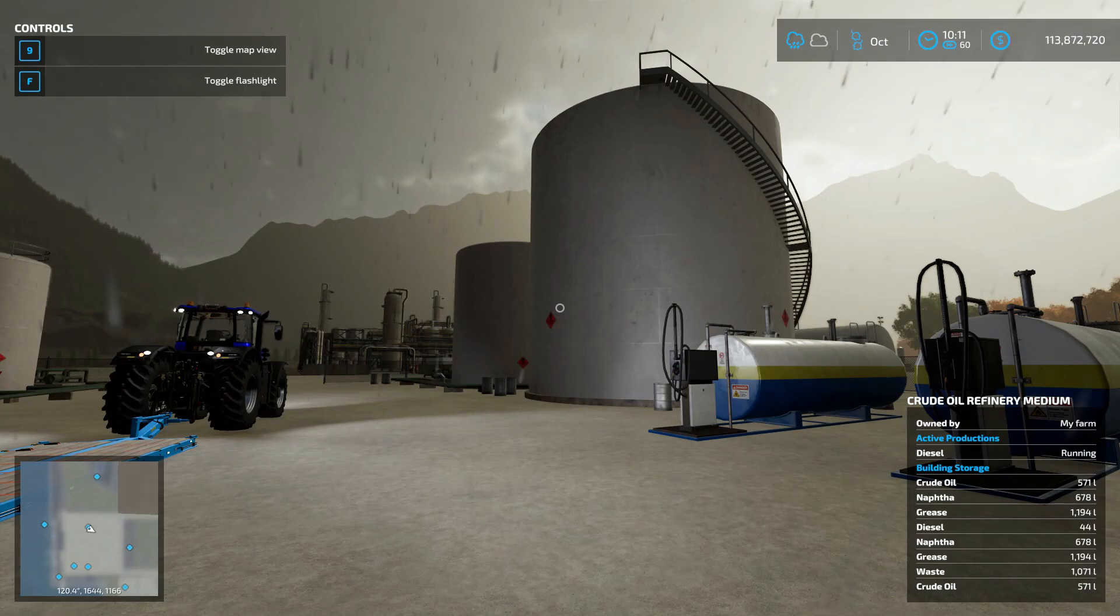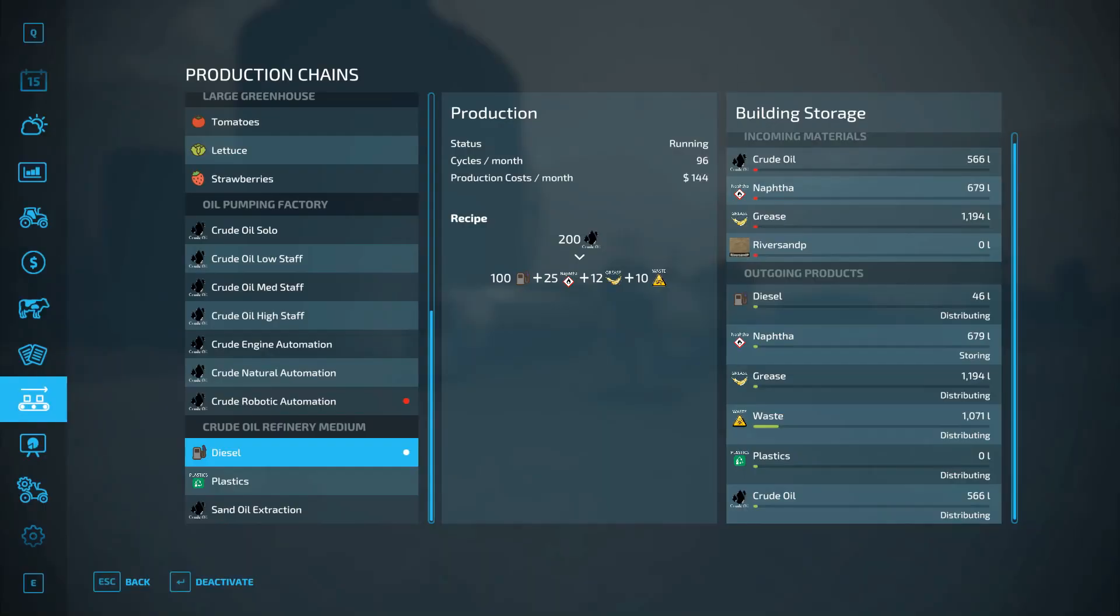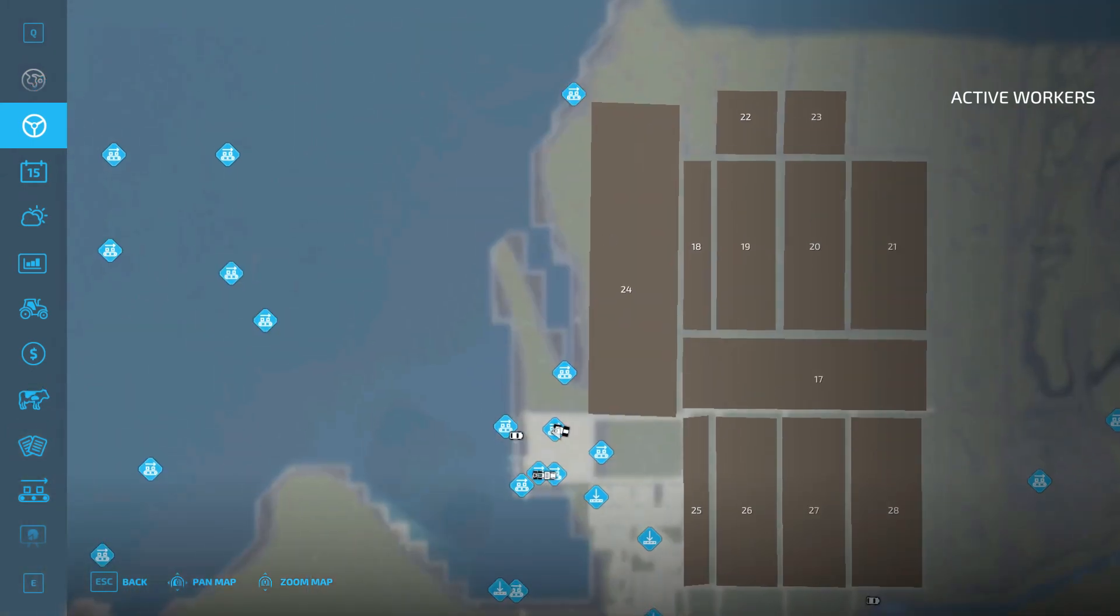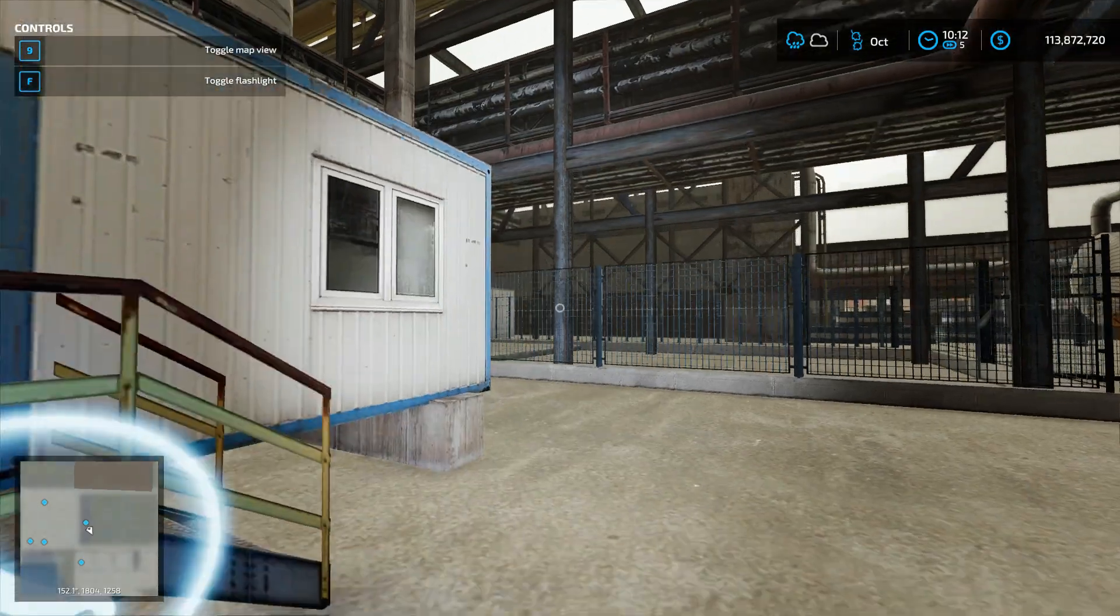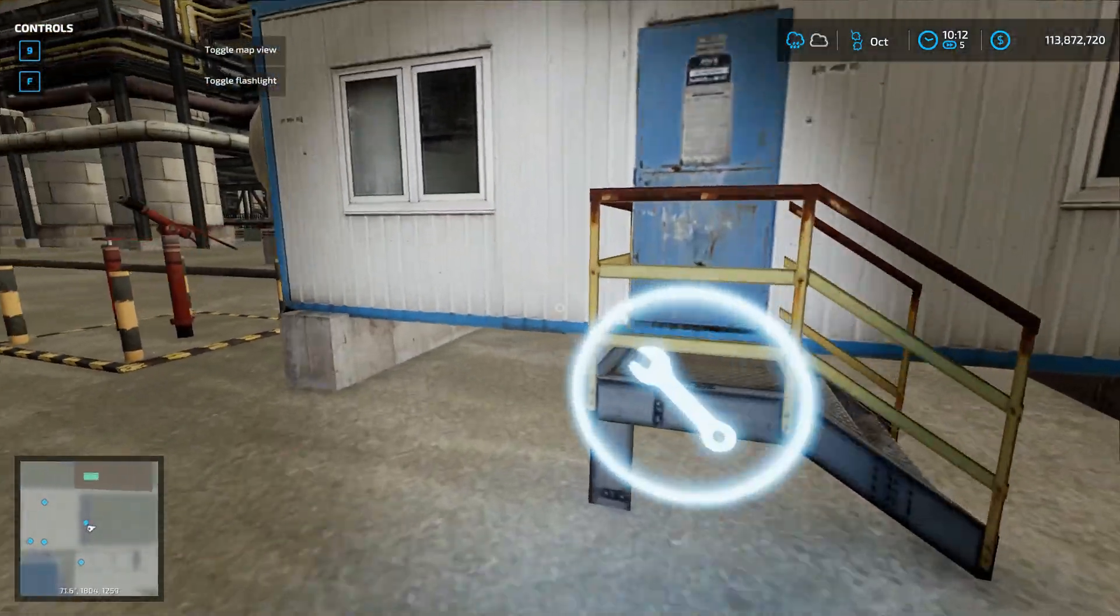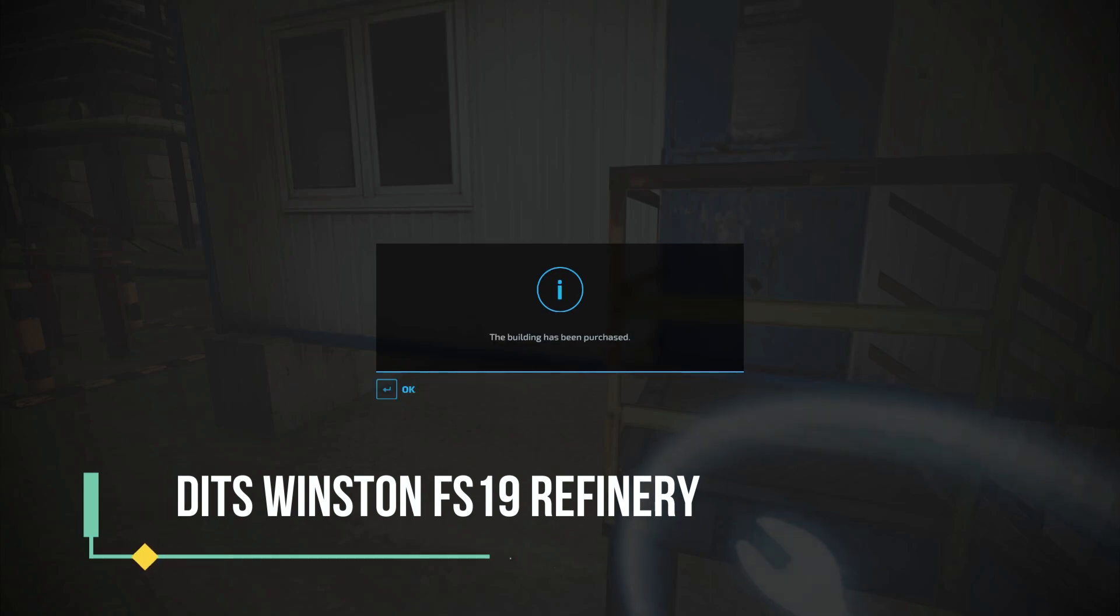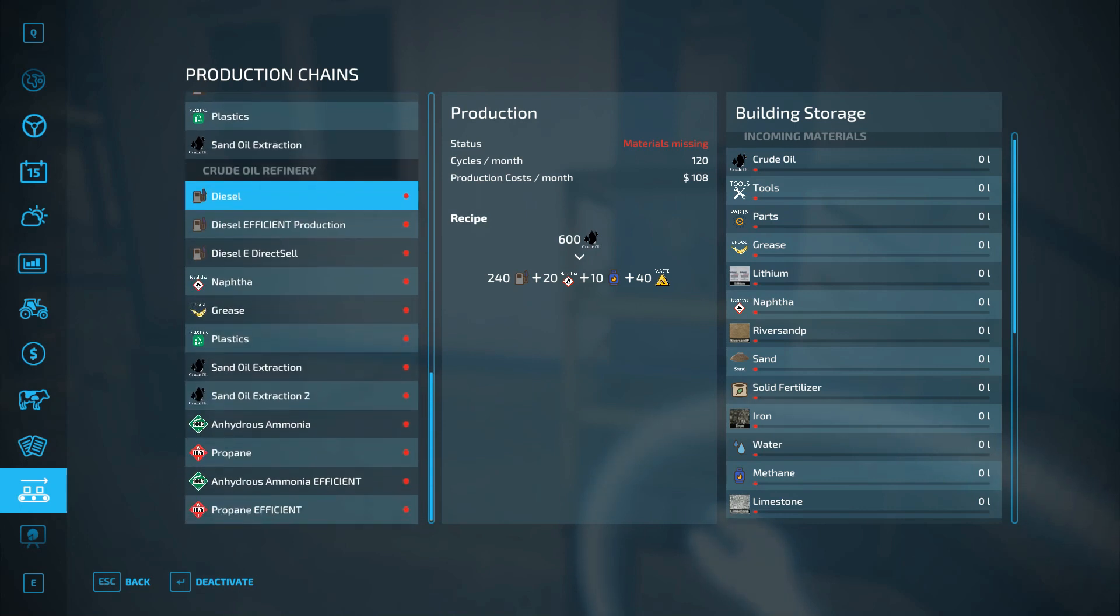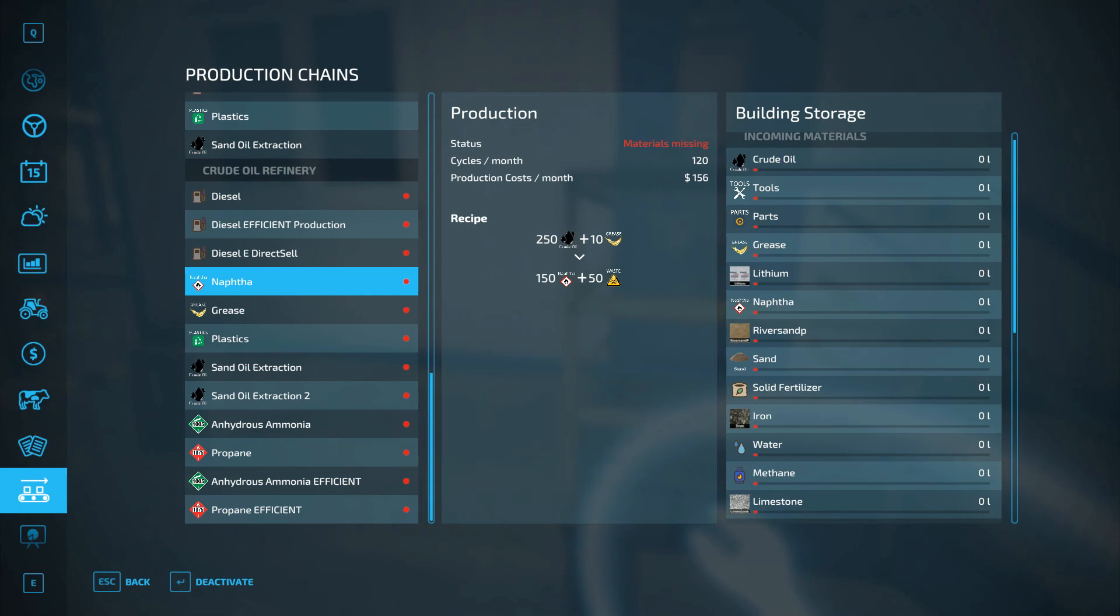But we will take a peek at the other facilities such as the large crude refinery that is located right here. Another big boy. This one has a lot more options. It's also 4.3 million dollars.